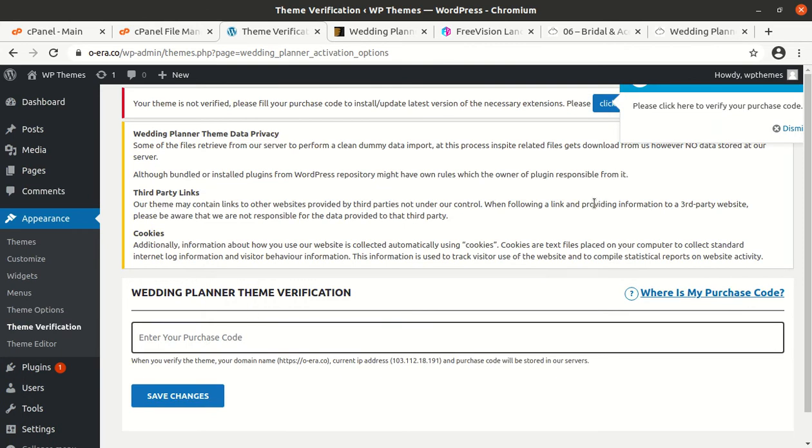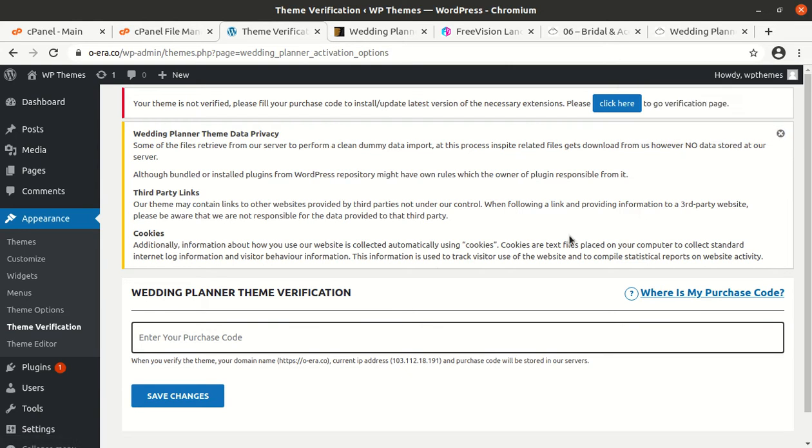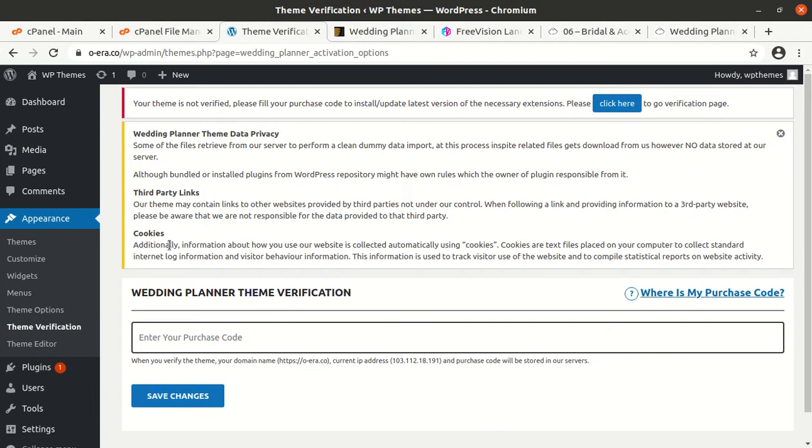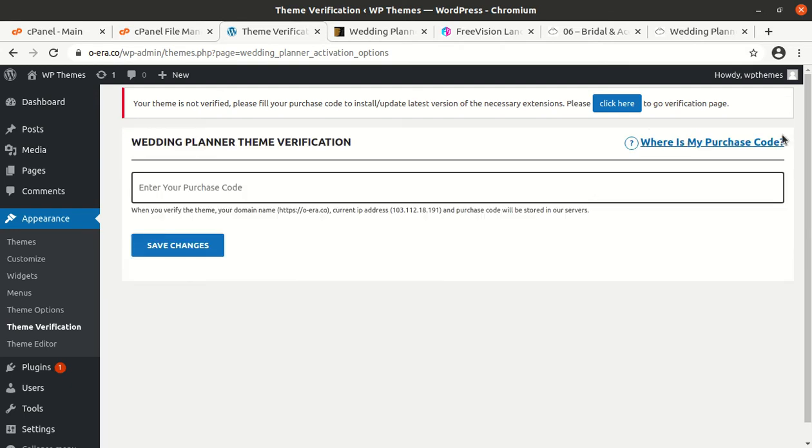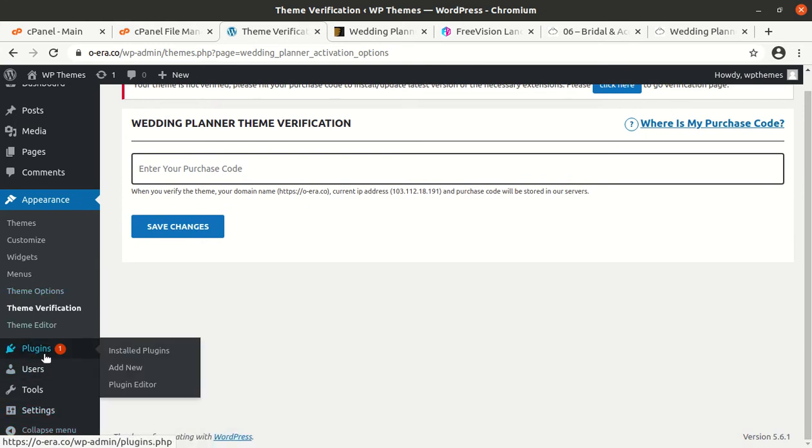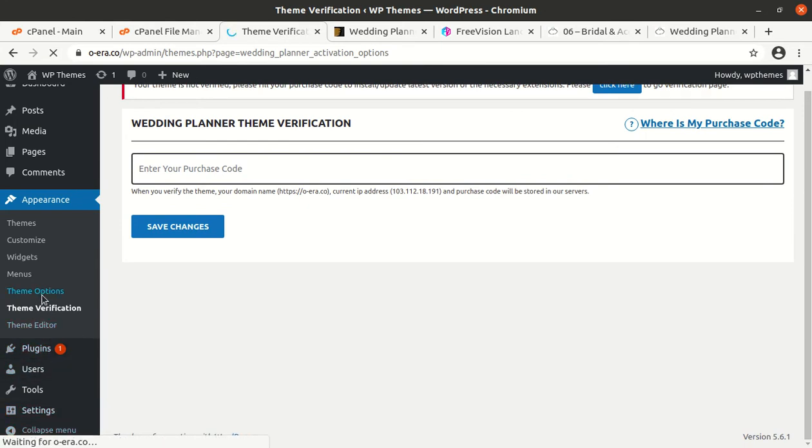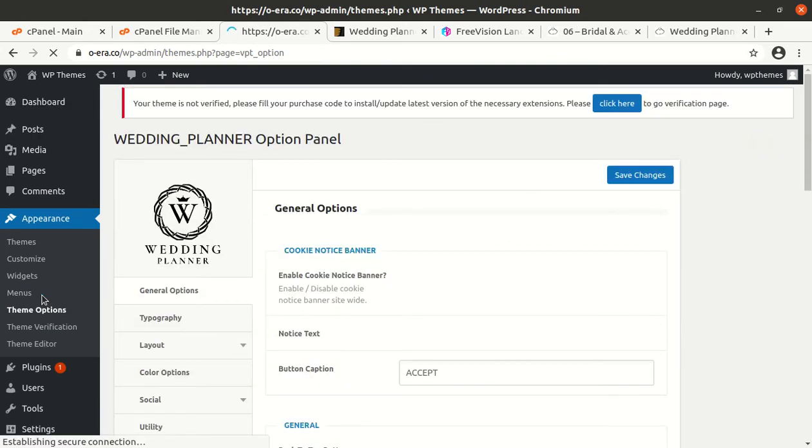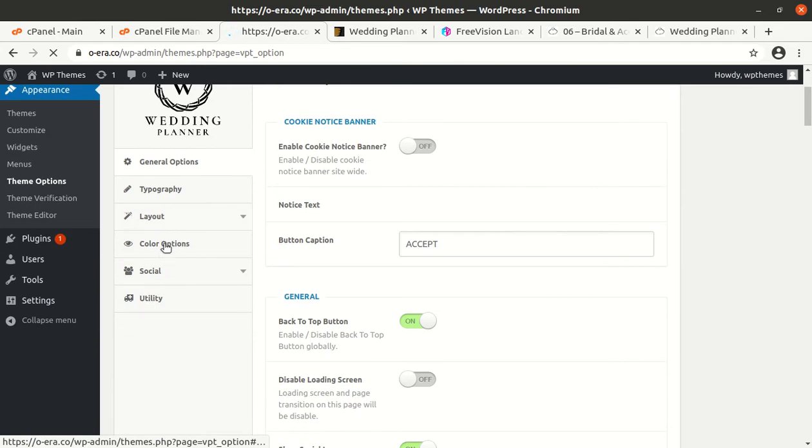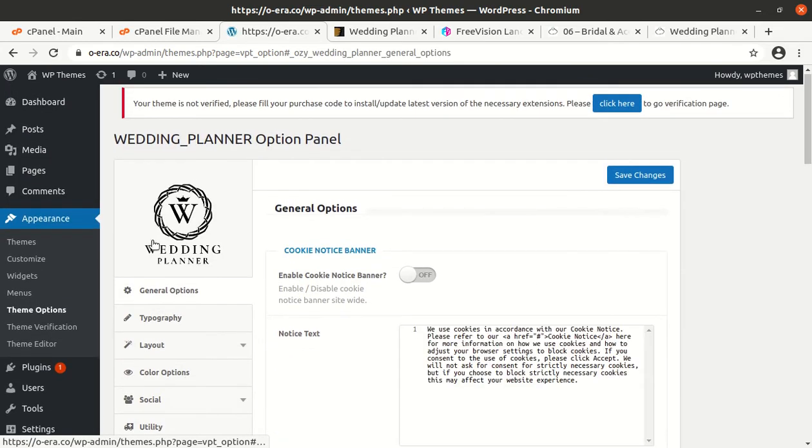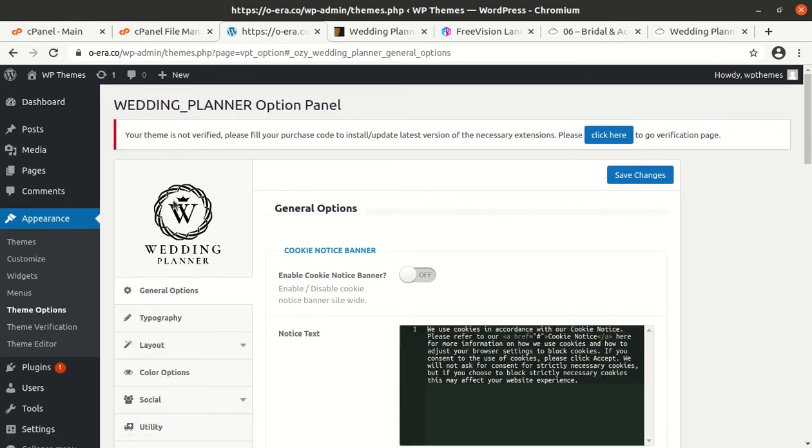Upon activation we got an alert to put some purchase code and all these things, so it is formality. If you have already the purchase code you can enter here. If not we can proceed. I am not activating this thing because I am just demonstrating the theme.